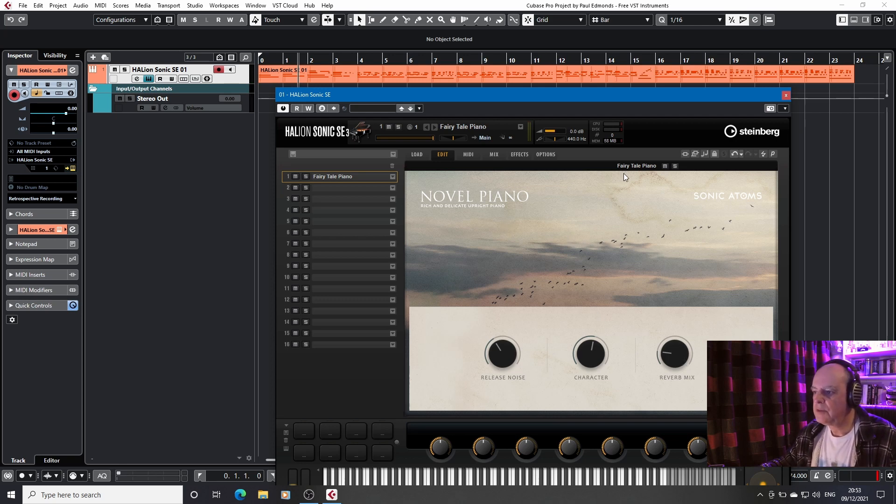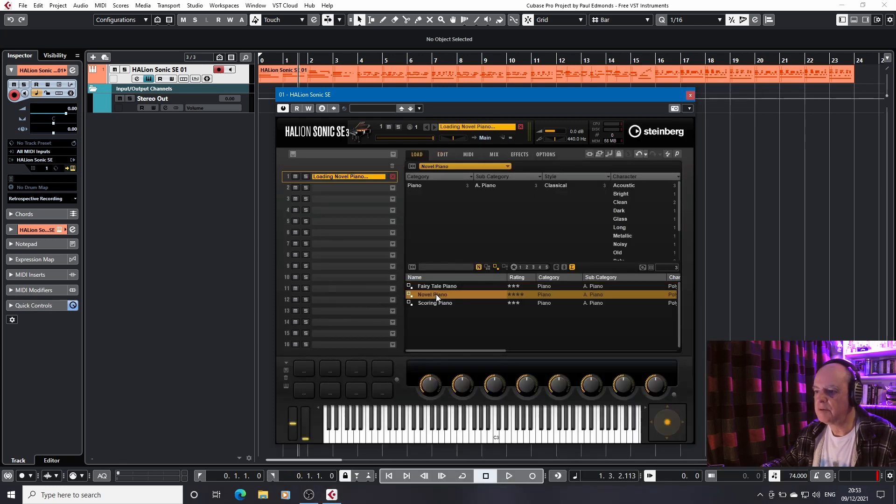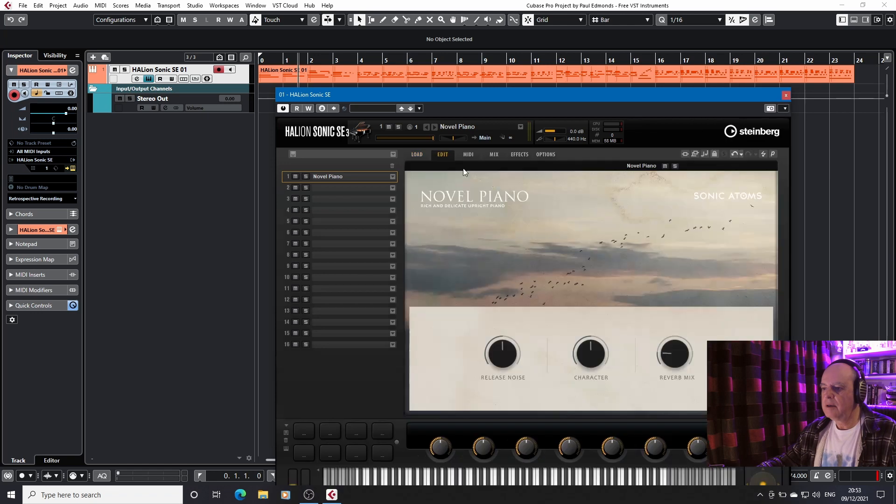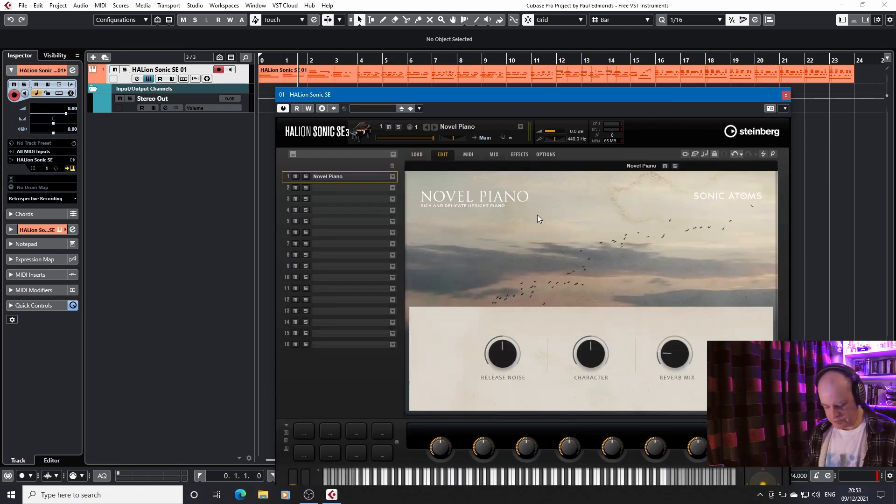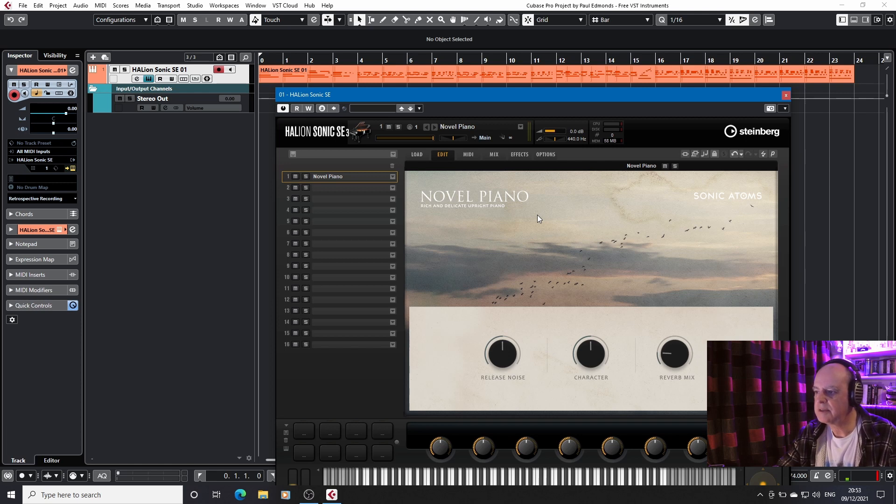So if we go to, you want it to load and we go to the novel piano. Same controls, but a different, slightly different context.